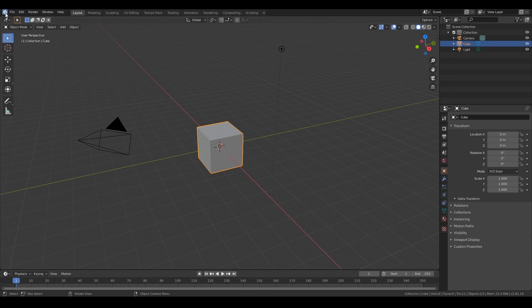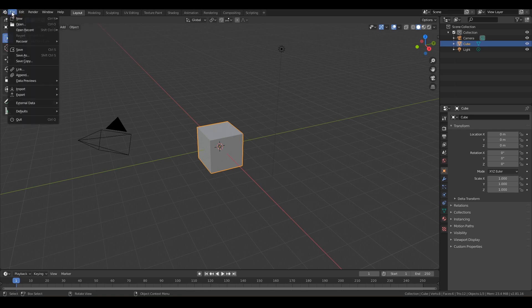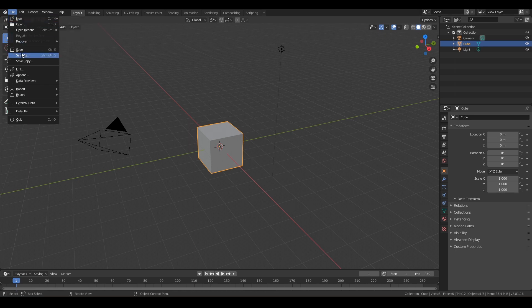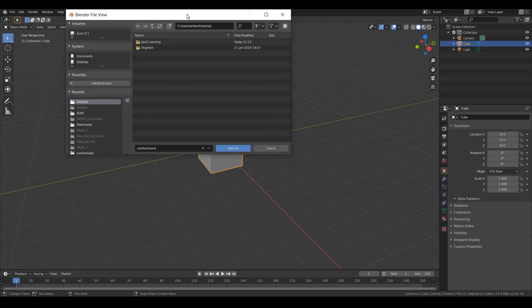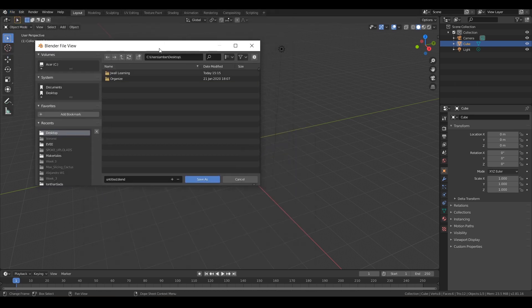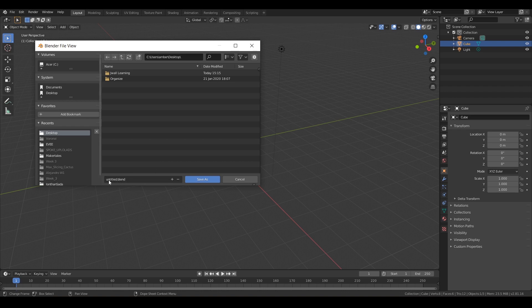So up at the top, you have this little icon where you can bring back your splash screen, you can support Blender, then you have File where you can create new projects and save your project. While we're here, let's go ahead and save. We can save as and you'll get this window. I'm just going to do it on desktop. You can save it anywhere you like, click over here, you can even bookmark some of your favorite spots. Just click down here where it says untitled.blend. Dot blend is just the project file extension.